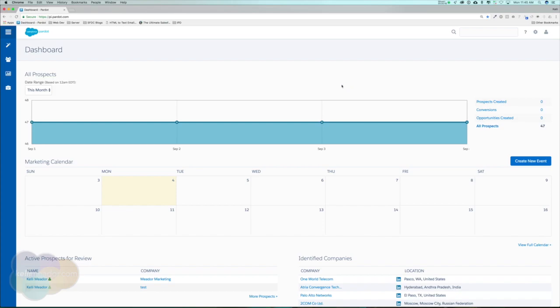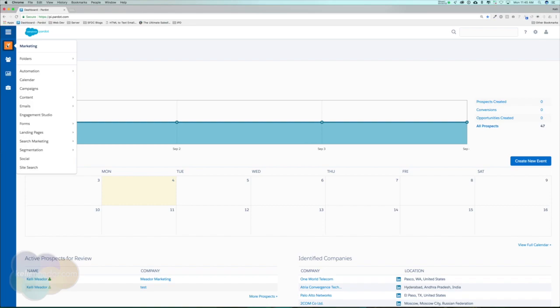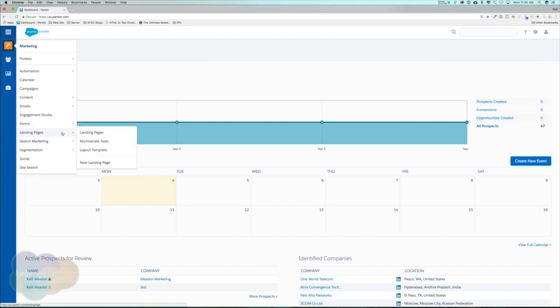We can find our layout templates in two different places within Pardot. If we go over to marketing forms, you'll see layout templates, or if we go down one more to landing pages, you'll also see layout templates. They bring you both to the same place. So let's go ahead and click on this one.